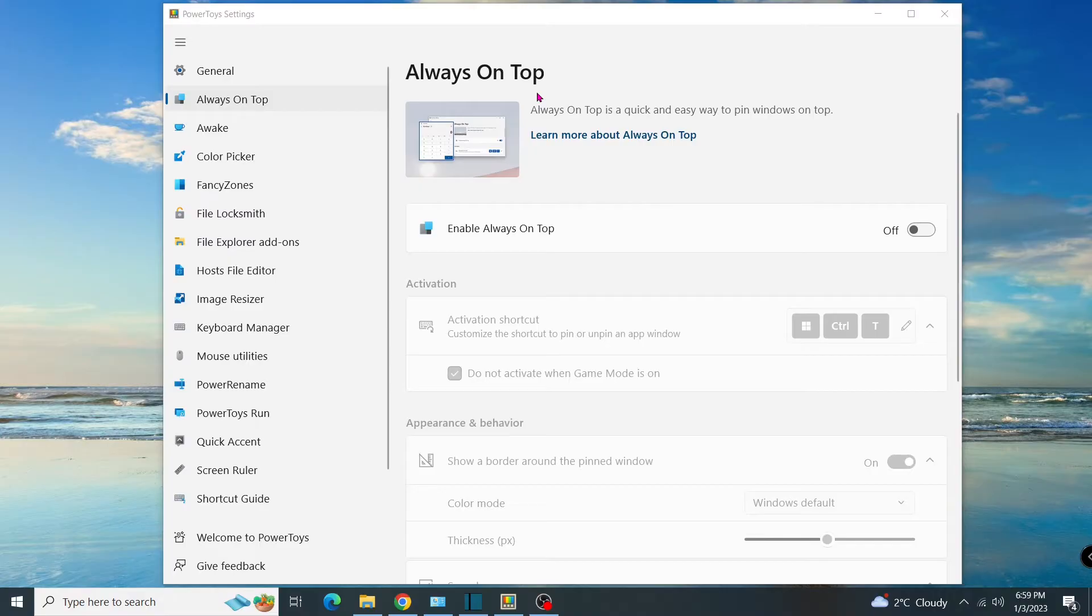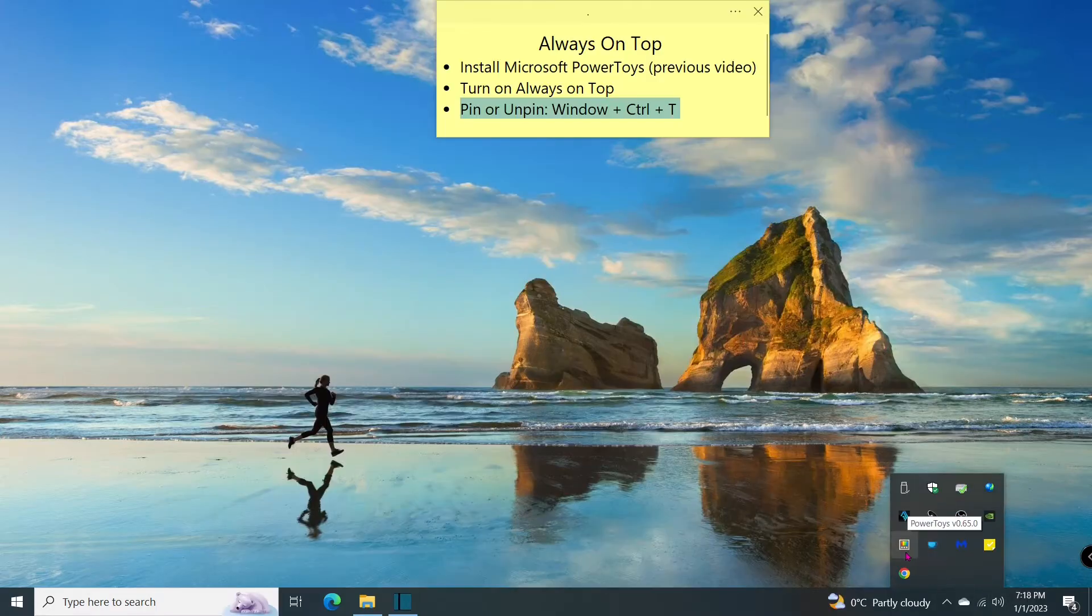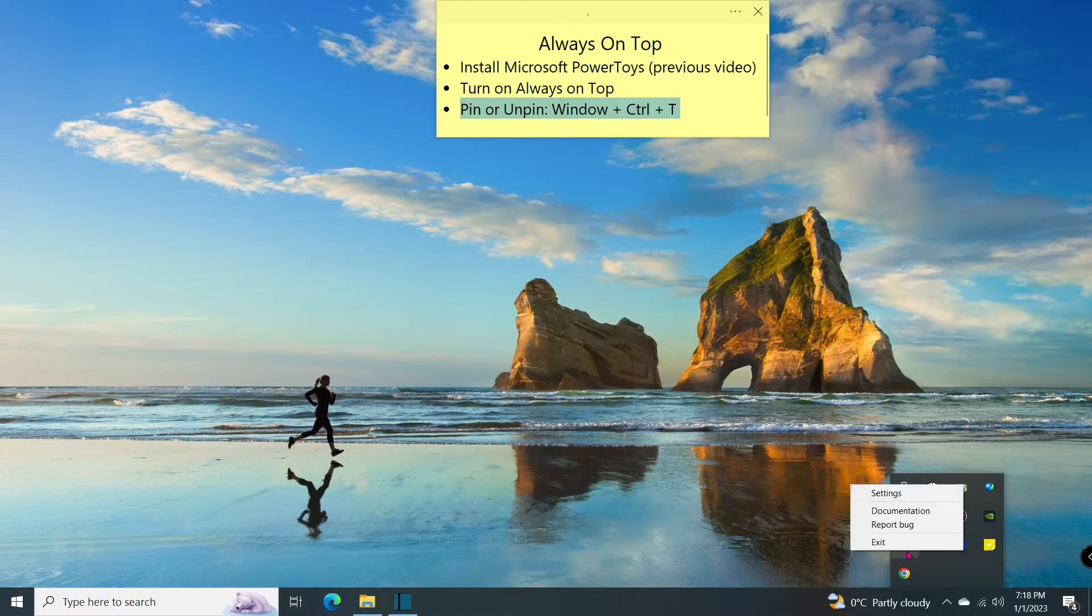Please refer to my previous video for how to install Microsoft PowerToys. Since I have installed it on my PC, I just turn it on in the settings.